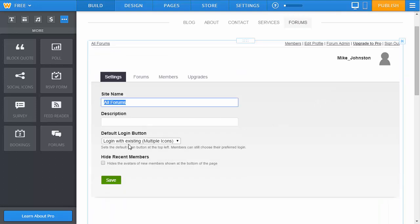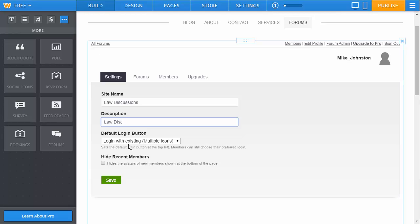You can change the name and put in something appropriate or something along those lines.